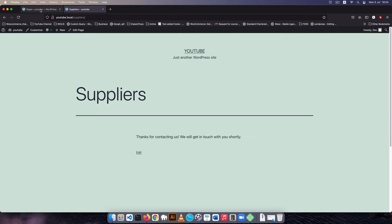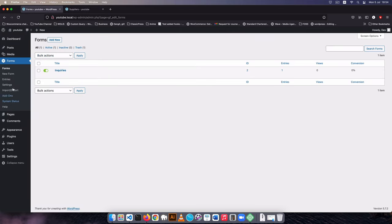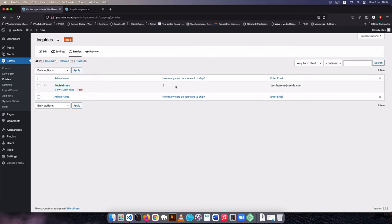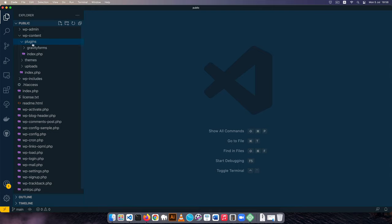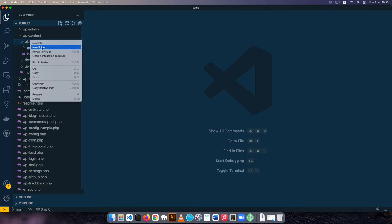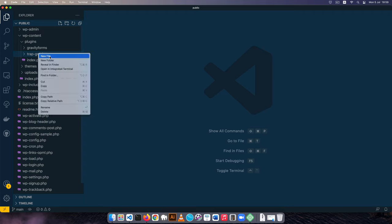I'll add 'techiepress' as the name, say I want to ship three new cars, enter 'techiepress@techie.com' as the email, confirm it, and hit submit. We get our response. Going into Forms and then Entries, we can see the submission showing up. Now we want to get this incoming information and send it to a particular API. I'm going to use an automation tool called Integromat which you can pay for or use for free.